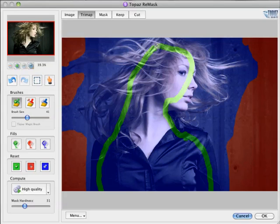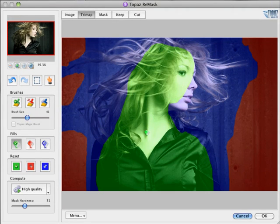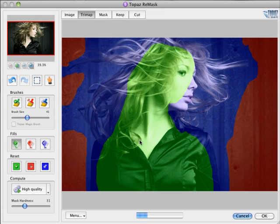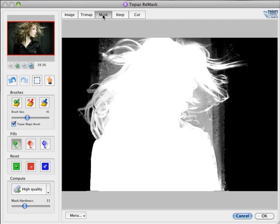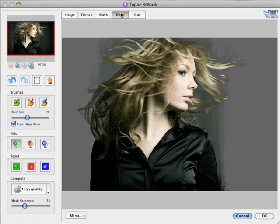Do realize, though, that the more process or blue areas you have, the longer Remask will take to process them. So here's our basic mask. If we look in the other views, we can see that there's quite a bit of refinement we need to do.